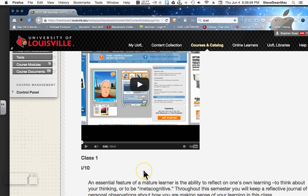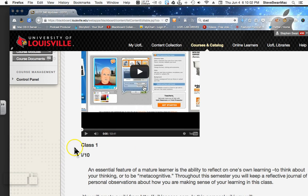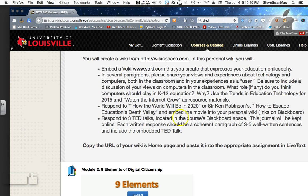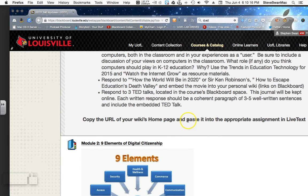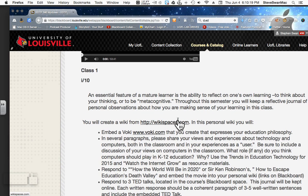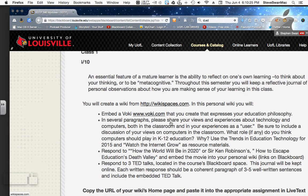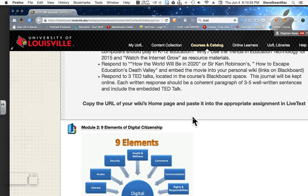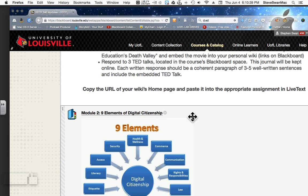Each class has a number and a date. This is exactly what's in your live text — these are your assignments. You're going to create a wiki from WikiSpaces where you put all of this that you create, using the highly technical skill of copy and paste. If you understand how to do copy and paste, you're going to be fine in this class.